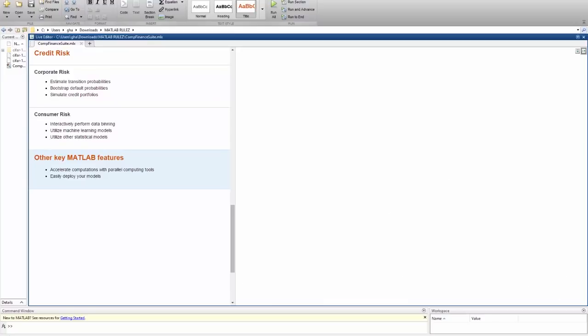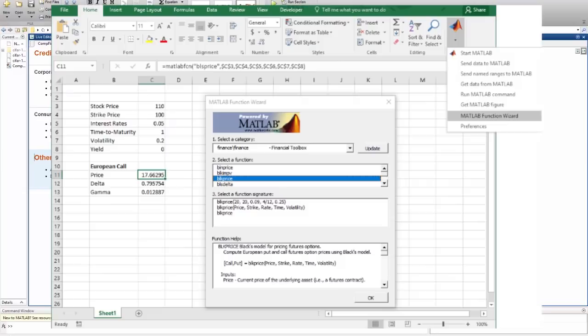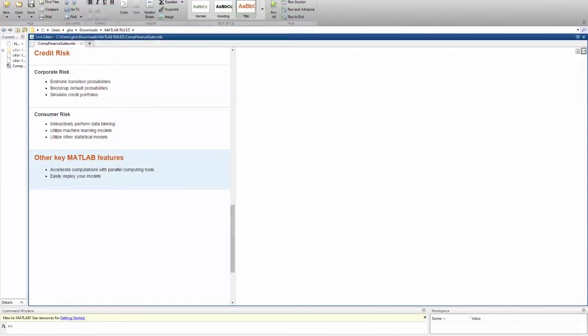And finally, there's nothing black box about models you create with MATLAB. You can easily deploy your models without having to rewrite it in another language, so you can demonstrate and validate your models with other business units, like regulators.